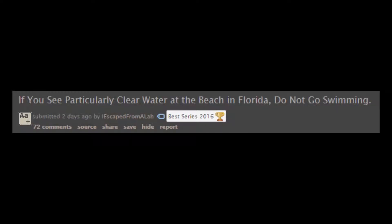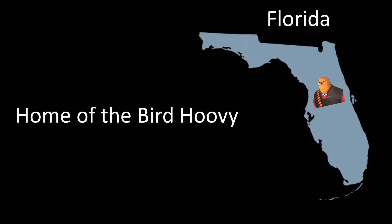If you see particularly clear water at the beach in Florida, do not go swimming. Well, it's a good thing I don't live in Florida. Oh, fuck.